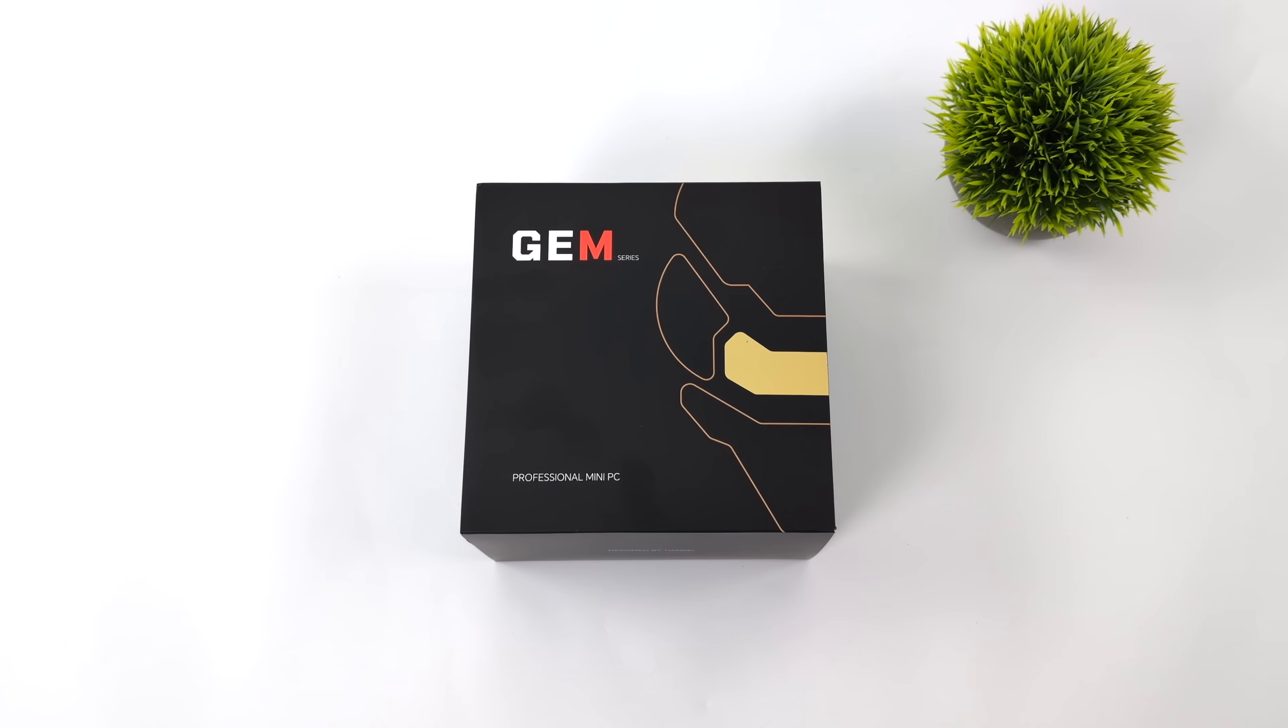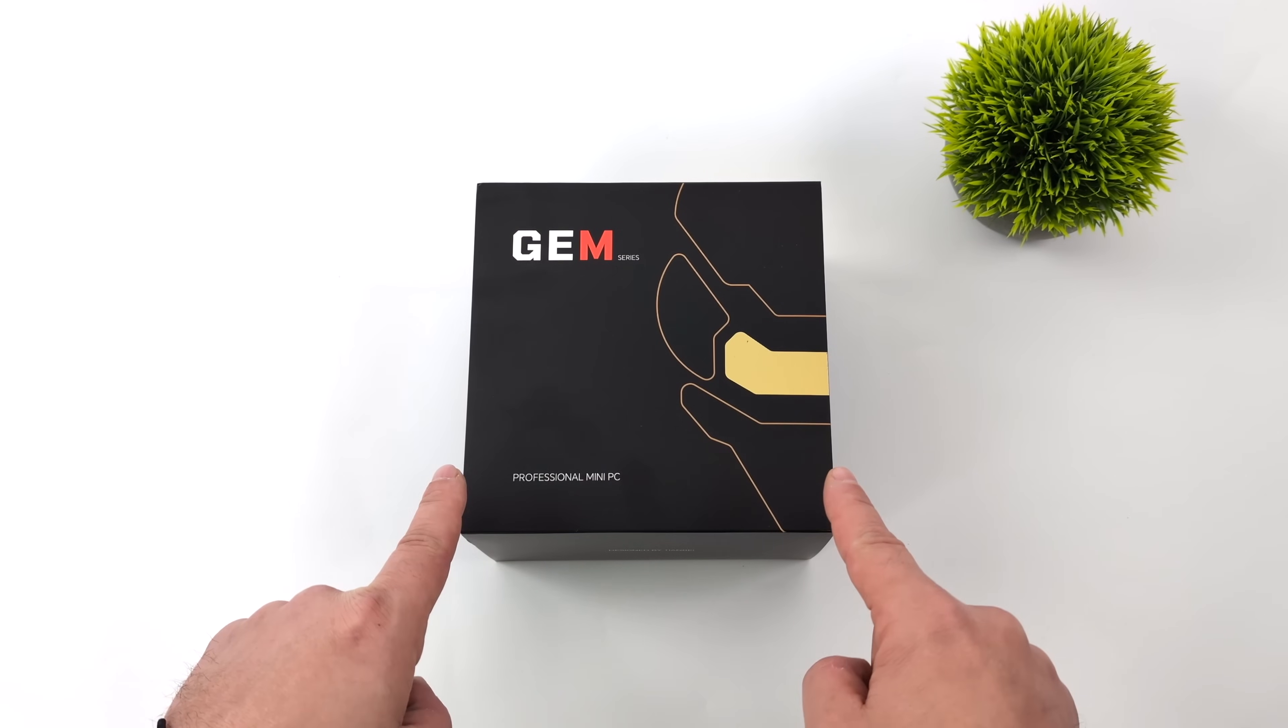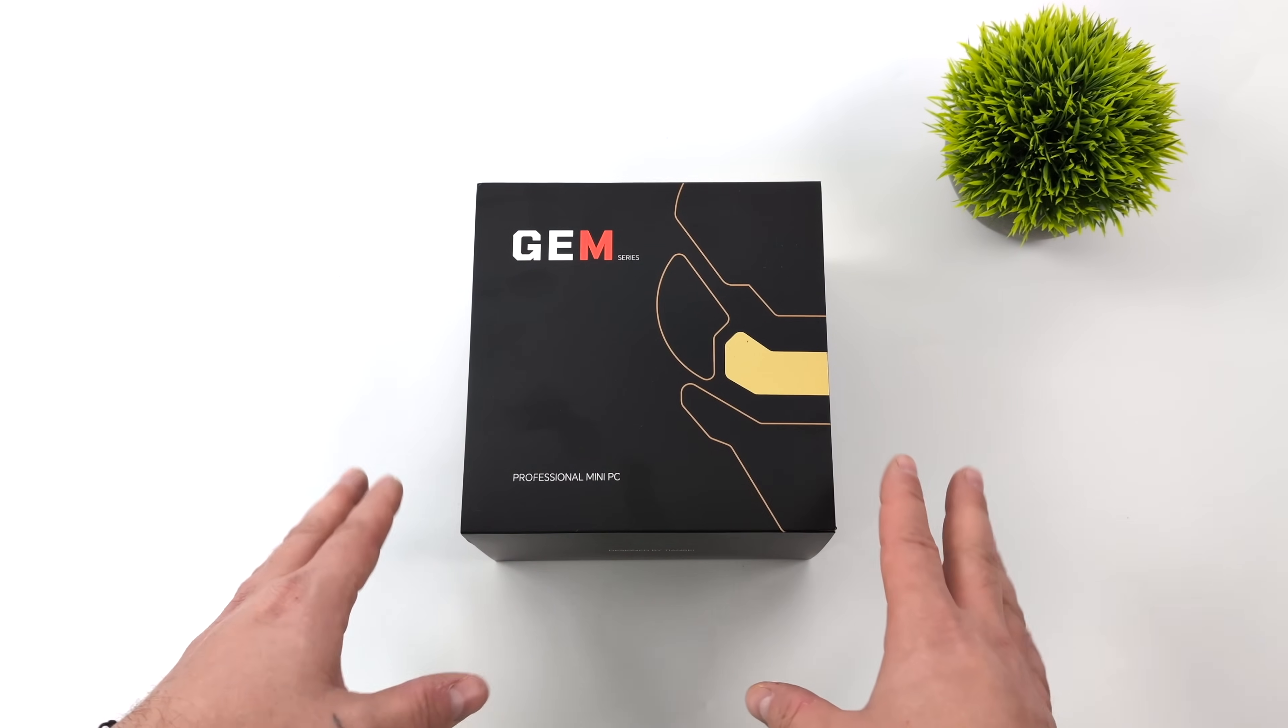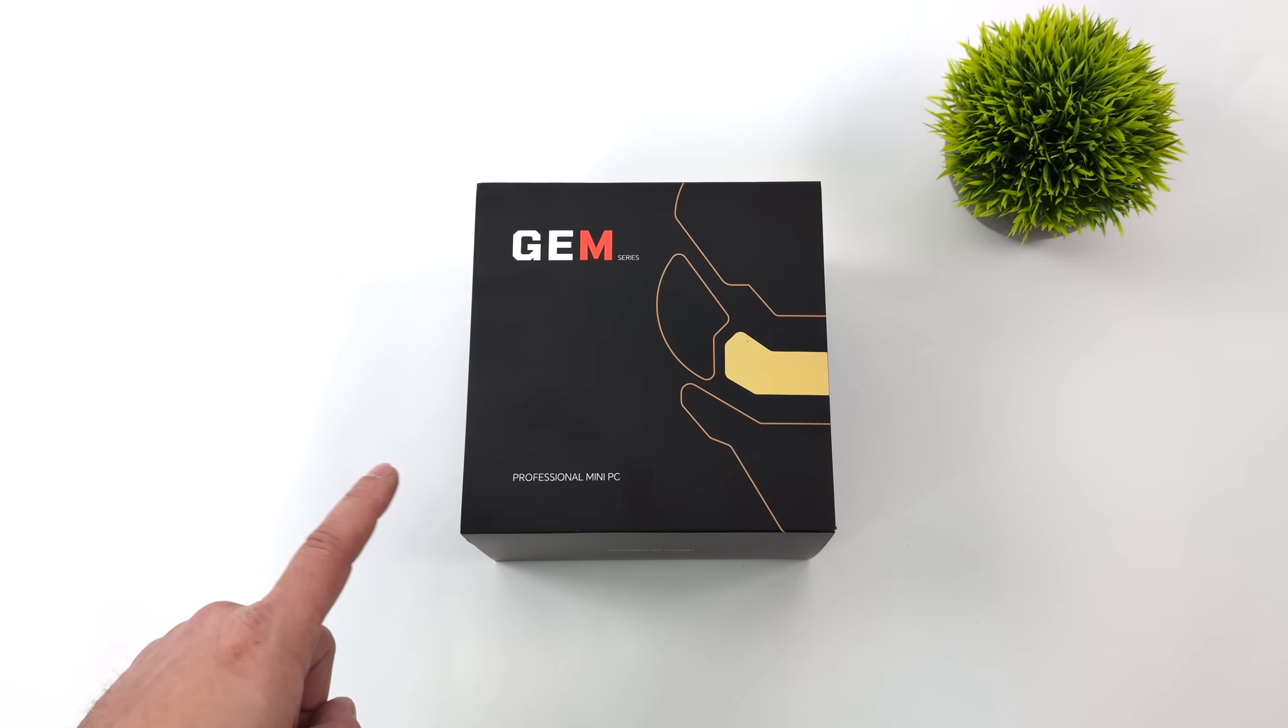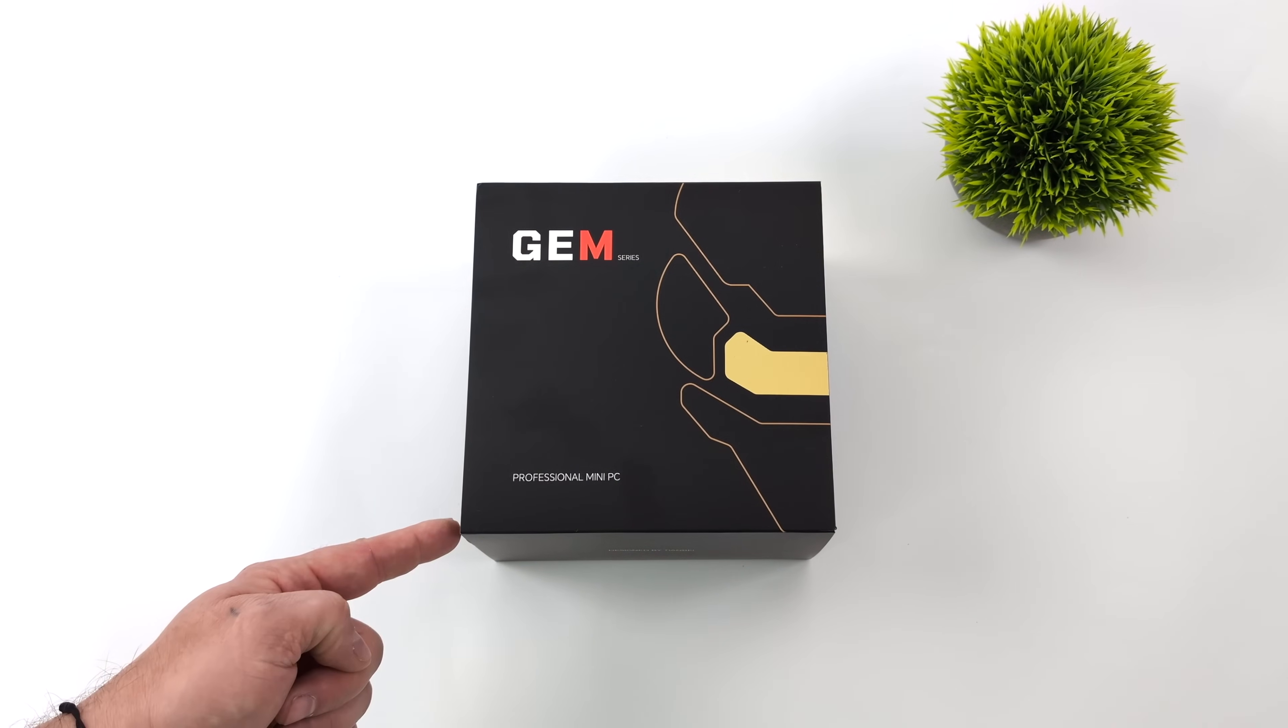Hey what's going on everybody it's ETA Prime back here again. Today I'm super excited because we finally get to take a look at a brand new mini PC that I've been waiting on for a little while.